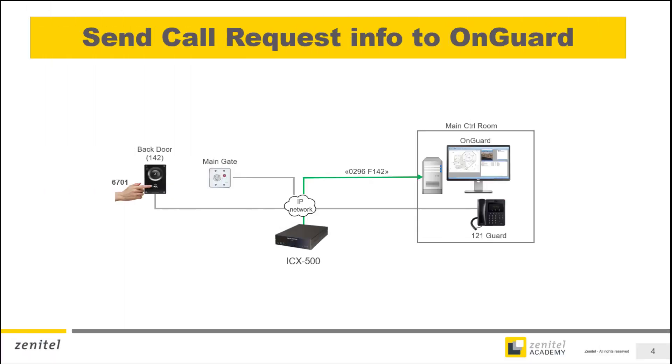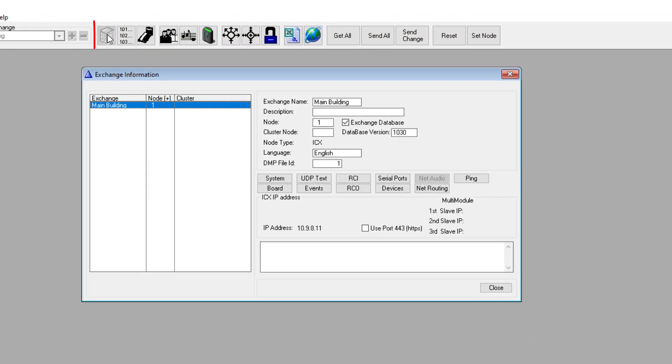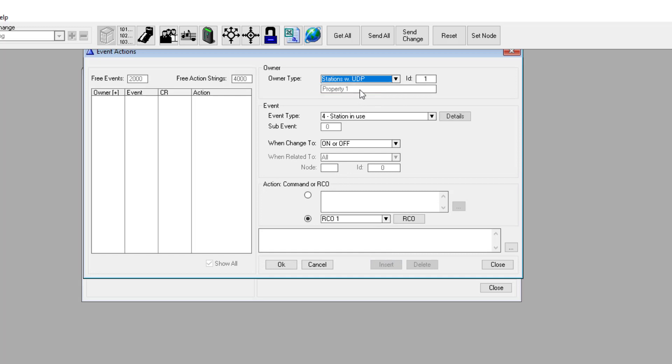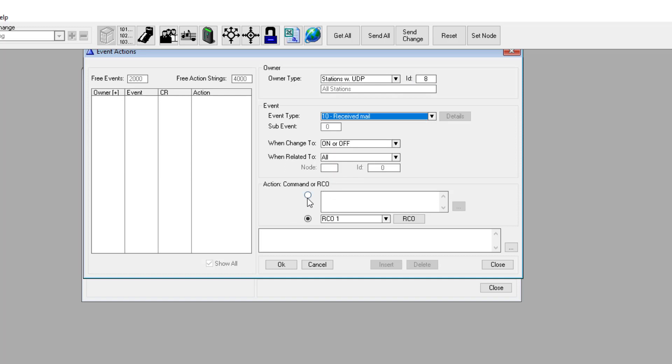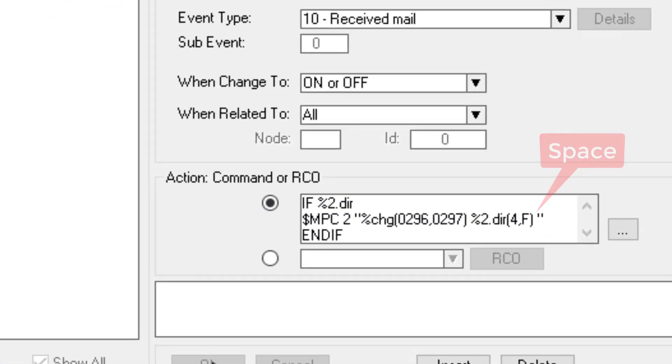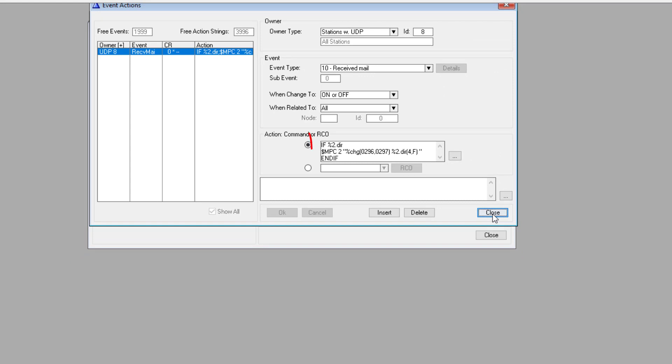When a call is made to the guard intercom, we need to configure the ICX to send a data message to the OnGuard system about the call. This is done from the Event Handler module of the AlphaPro. In the Exchange and System window, select Events. Insert a new event with UDP group 8 as the owner. Event type is received mail. Enter the action command that will generate the appropriate data to the OnGuard. Please pay attention to the space character before the closing double quotation mark. The action commands can be found on Zenitel wiki, from where you can copy-paste the commands. Go to wiki.zenitel.com and search for Lenel.